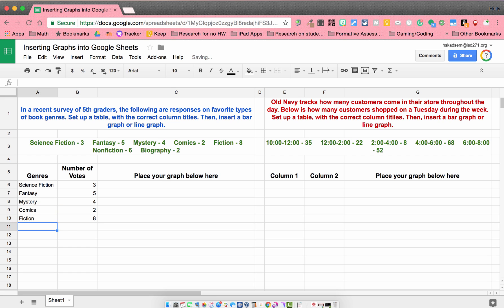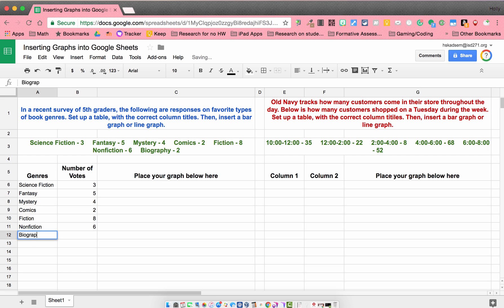Fiction, eight. Nonfiction, six. And biography, two.